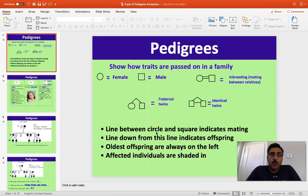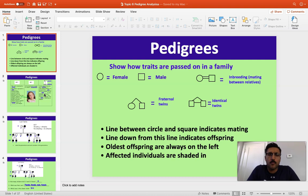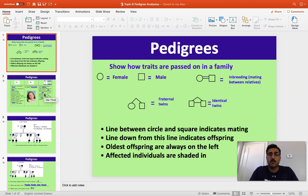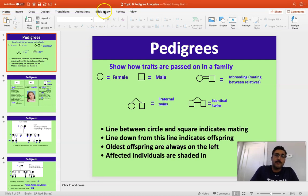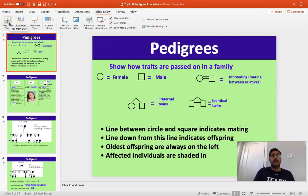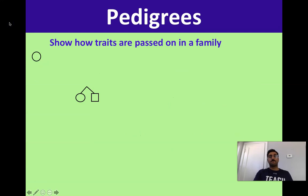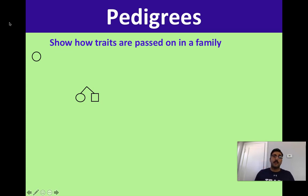Good morning, we're going to start pedigrees, which is the last major topic in our Mendelian genetics unit in Biology 30. I'm going to split this into probably at least two videos. In the first part, we're just going to talk about what a pedigree is, what the terminology looks like, and what different symbols mean. A pedigree is basically a family tree — we are looking at an entire family across multiple generations, trying to see how a trait is passed along.